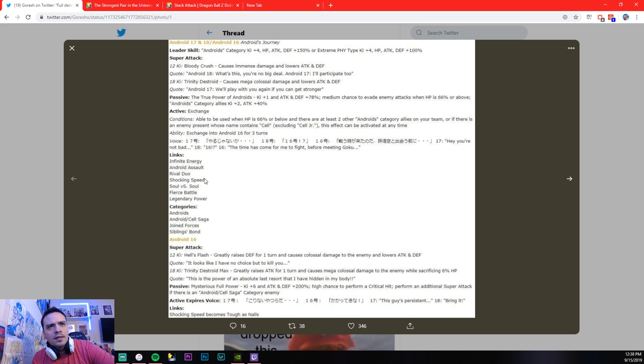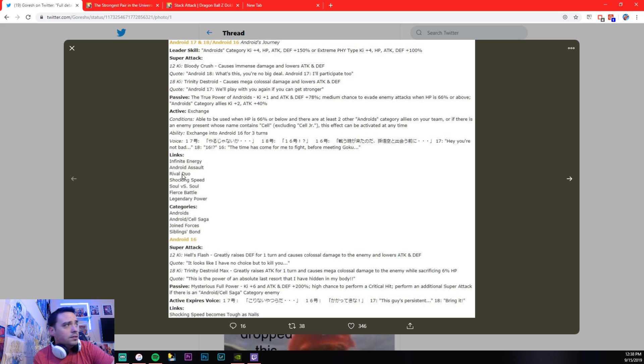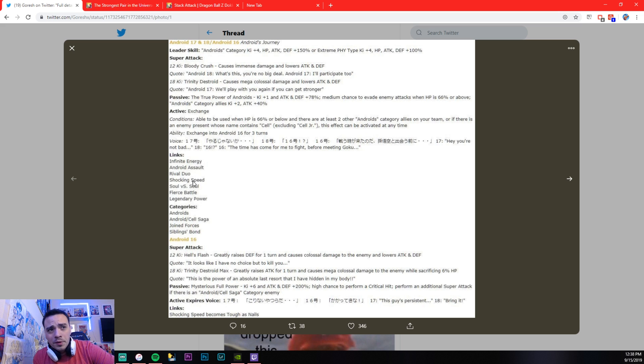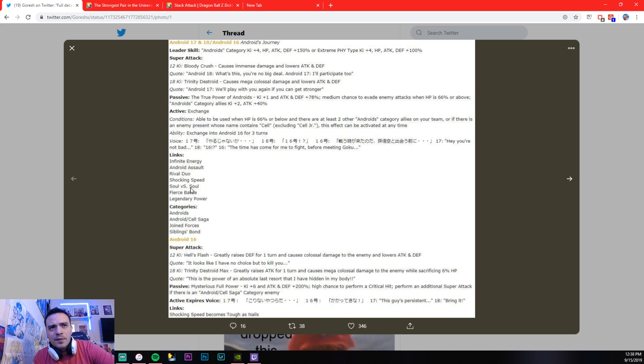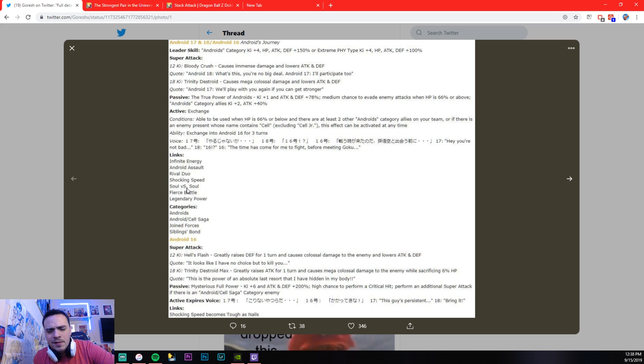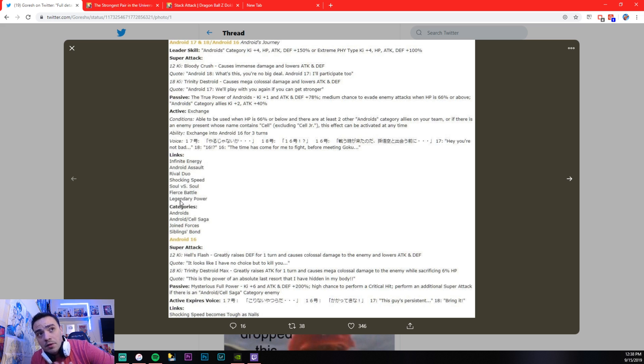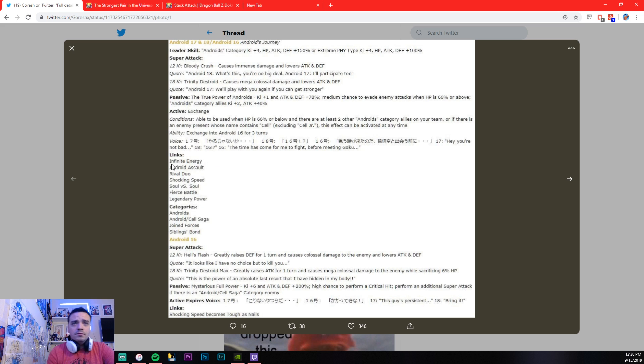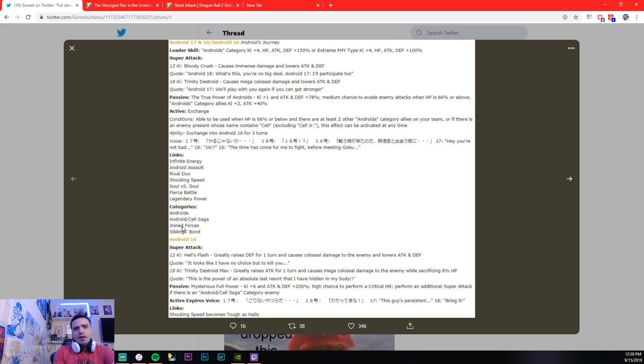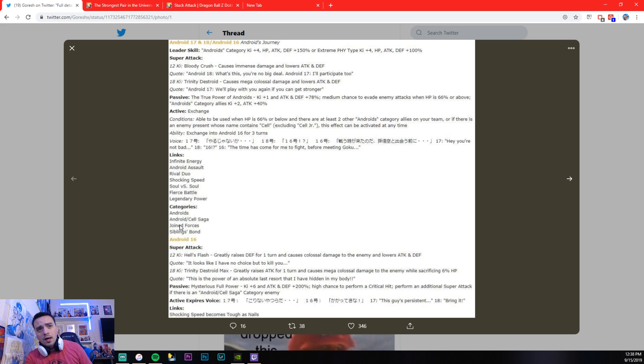Links. He has pretty good links. Infinite Energy, Android Assault, Rival Duel. He actually has Shocking Speed, which is more than we can say for LR Cell. Soul vs. Soul. That's kind of a really weird link for him, actually. Soul vs. Soul. There's not a whole lot of good units that have Soul vs. Soul. Fierce Battle is good and Legendary Power. Okay. And he's on four different categories. Androids and Cell Saga, Joint Forces, and Sibling Bond.